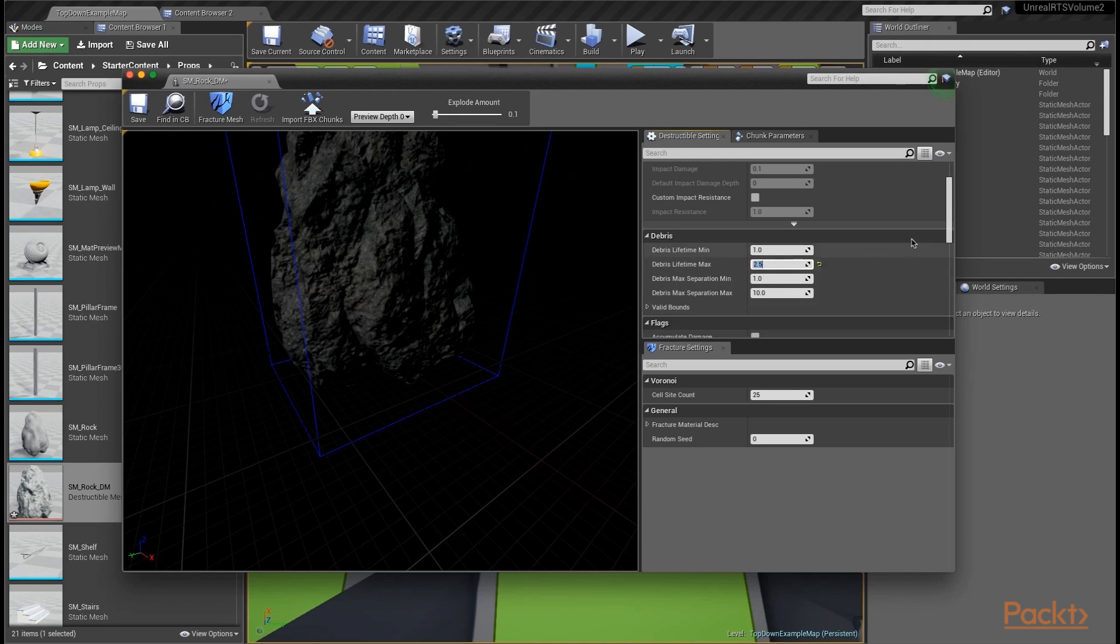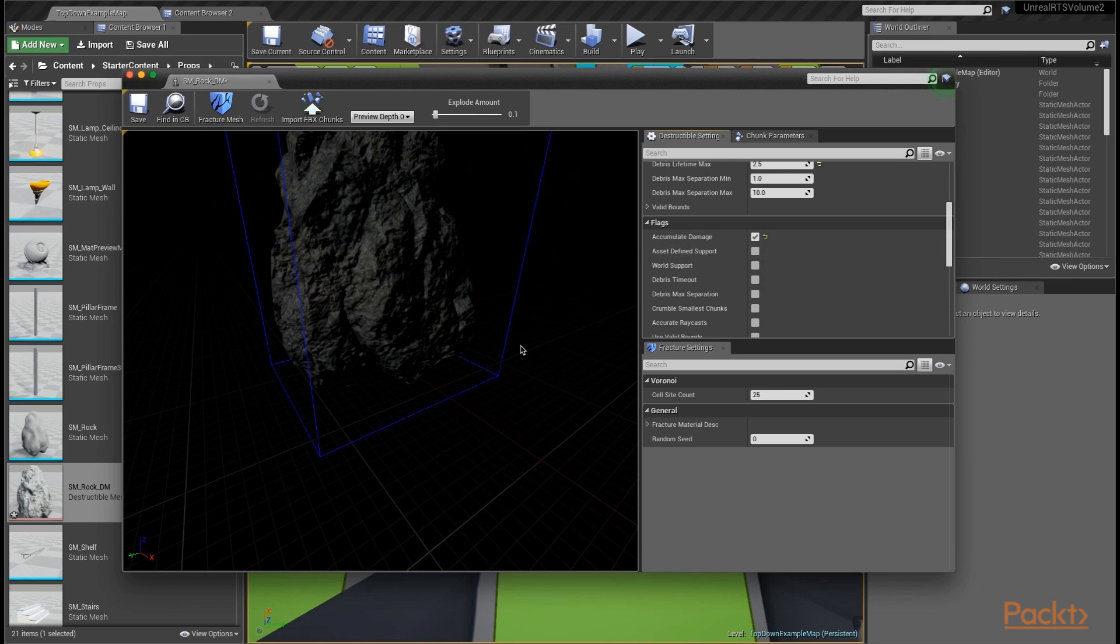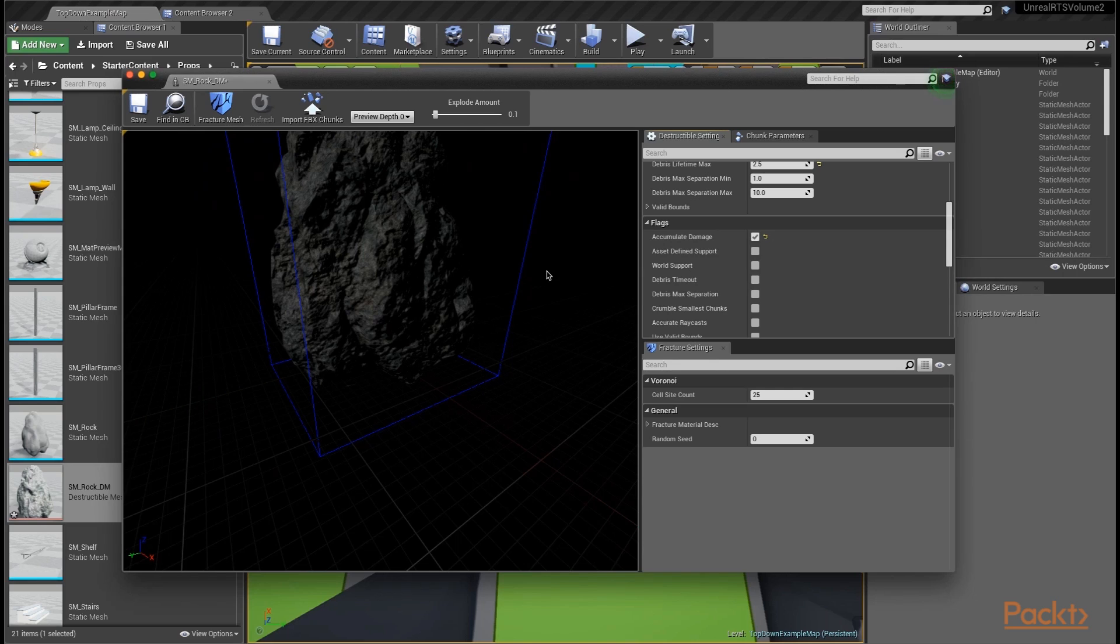The other thing we want to do is in the flag section, click accumulate damage. As we're playing our game, we can have damage applied to different objects. The destructible meshes are designed to take advantage of the damage system in Unreal Engine 4, so that damage is applied to the mesh, and if you go over a certain threshold, the mesh will start to fracture. We're going to click accumulate damage so that each chunk will remember how much damage it had, and once it gets over the point of being damaged enough, it will start to fracture.